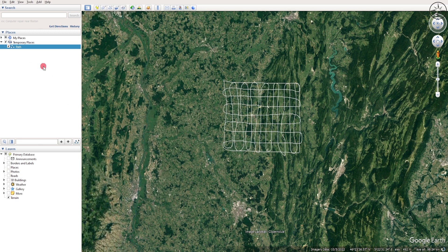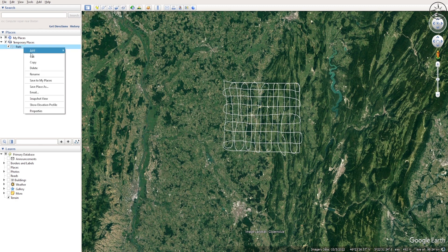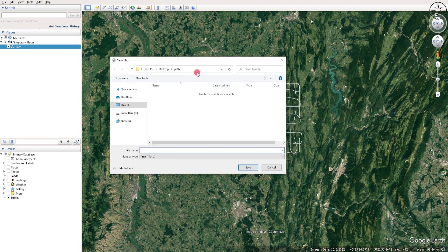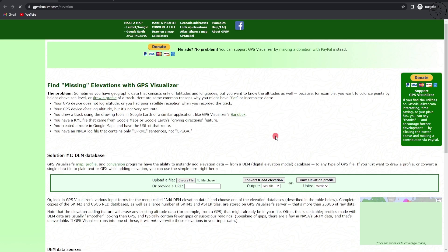You will get your path here. Now we are going to save this path. Right click on it and then click on save place as, navigate to where you want to save it, name it and then click on save. After this, go to this website: gpsvisualizer slash elevation.